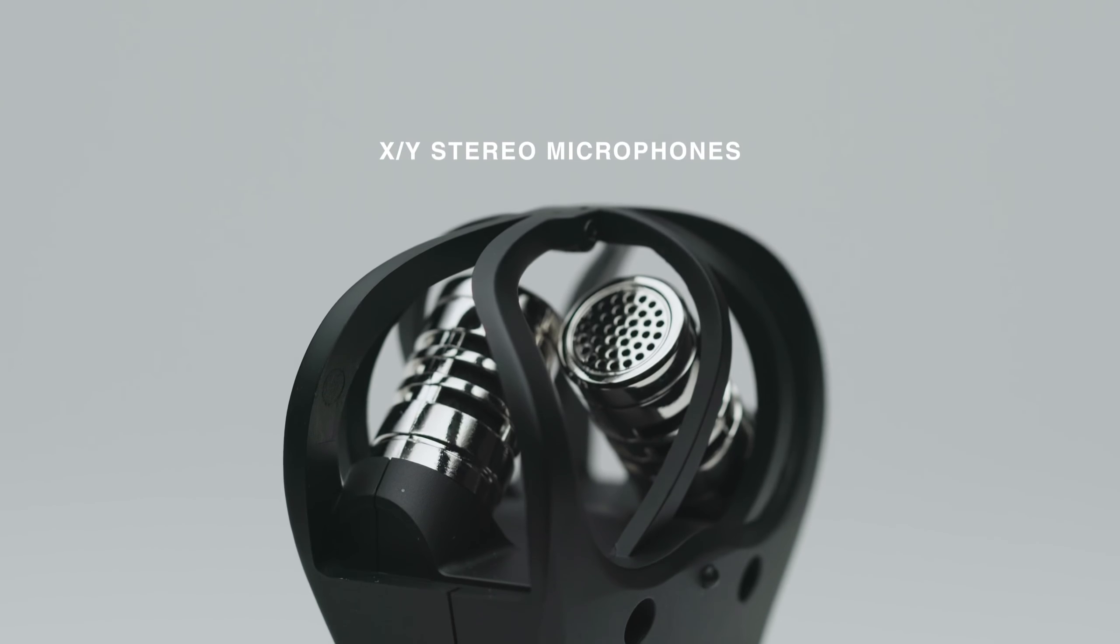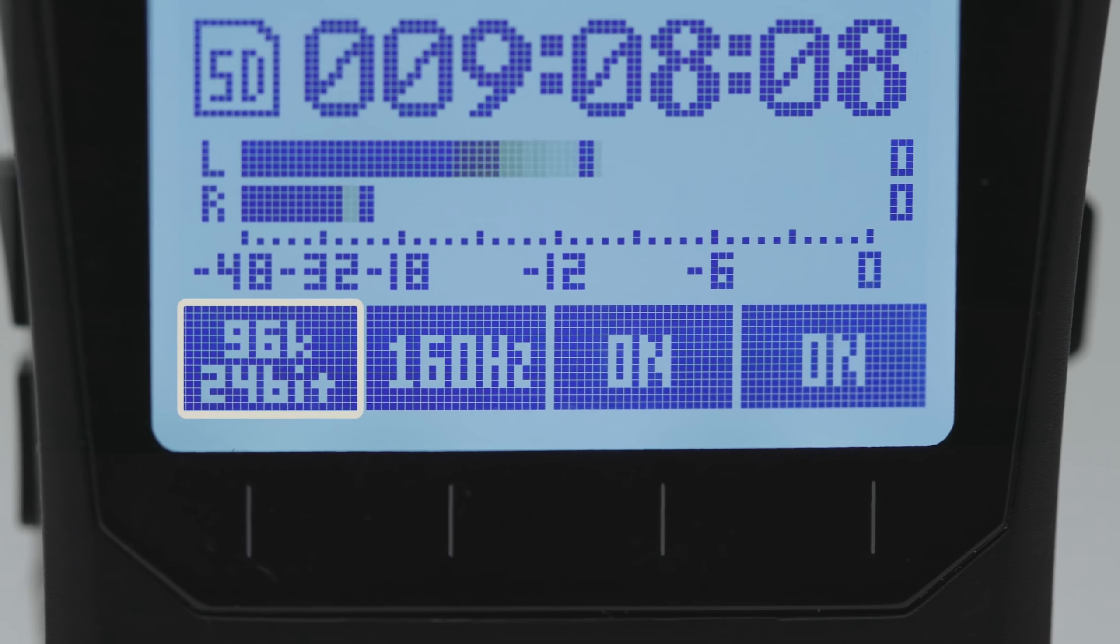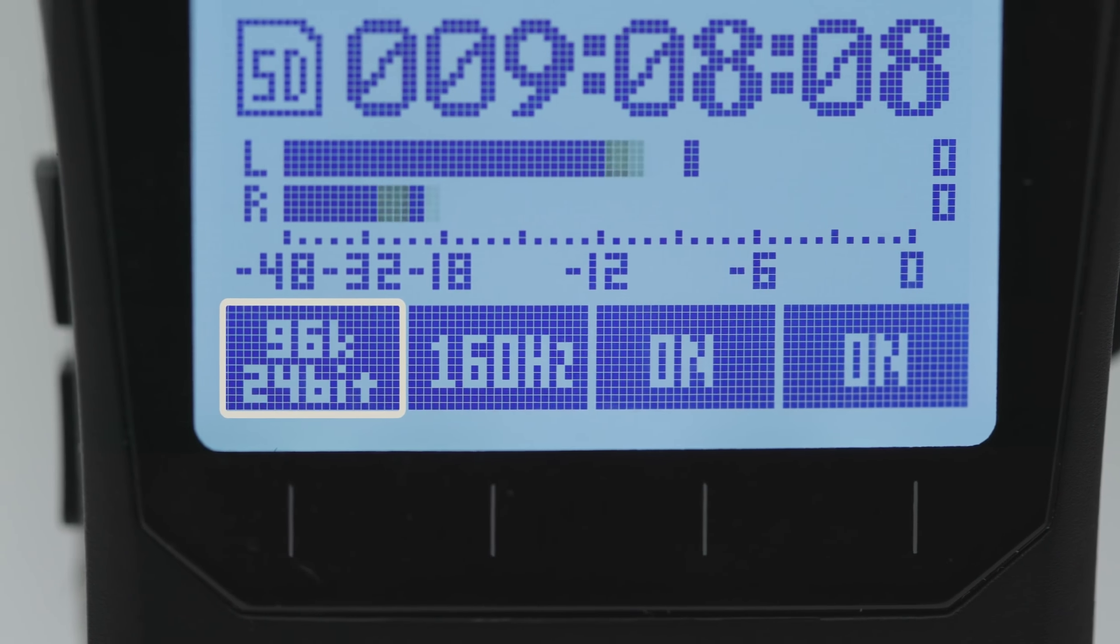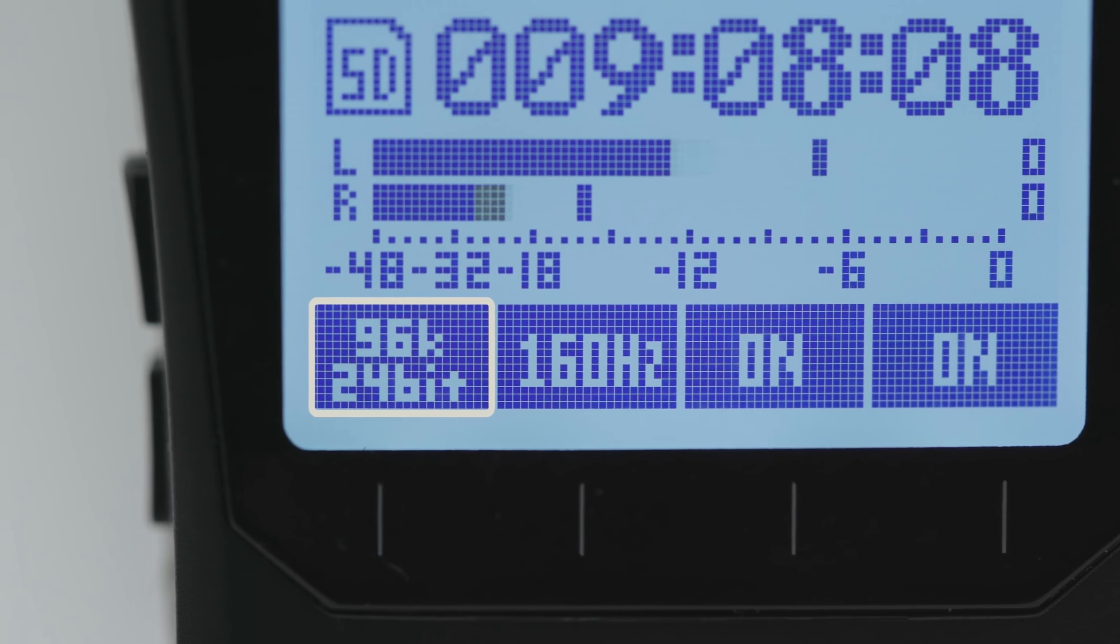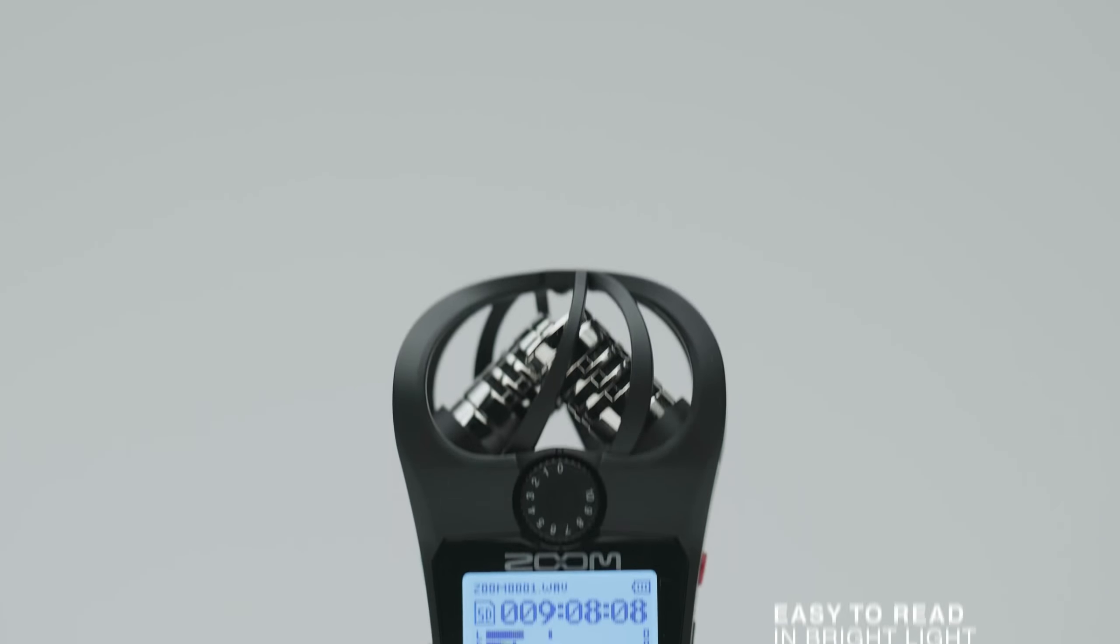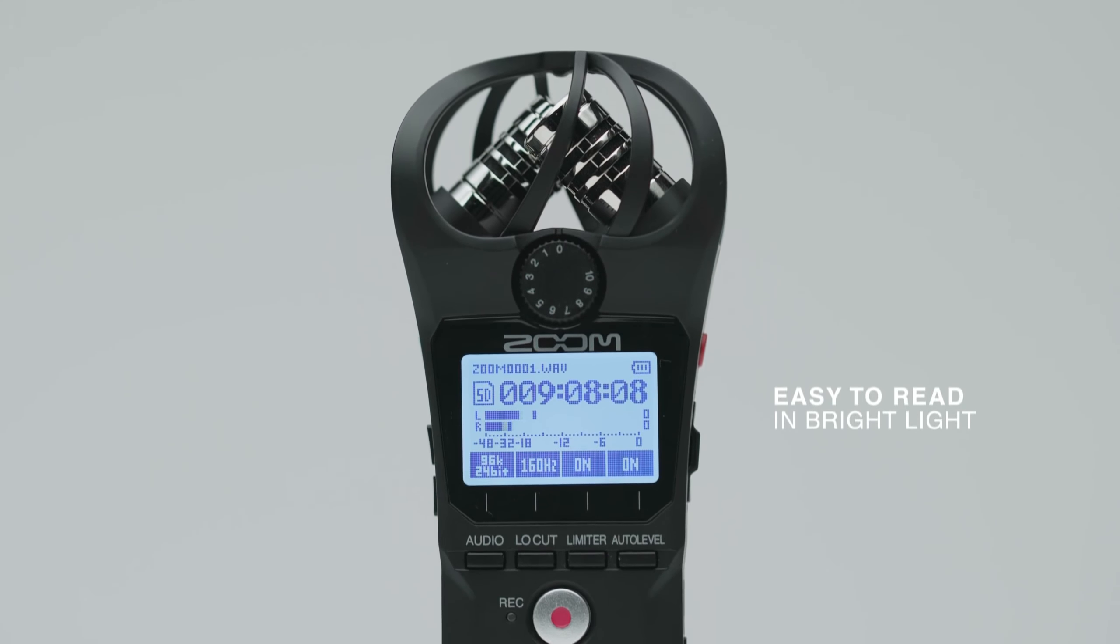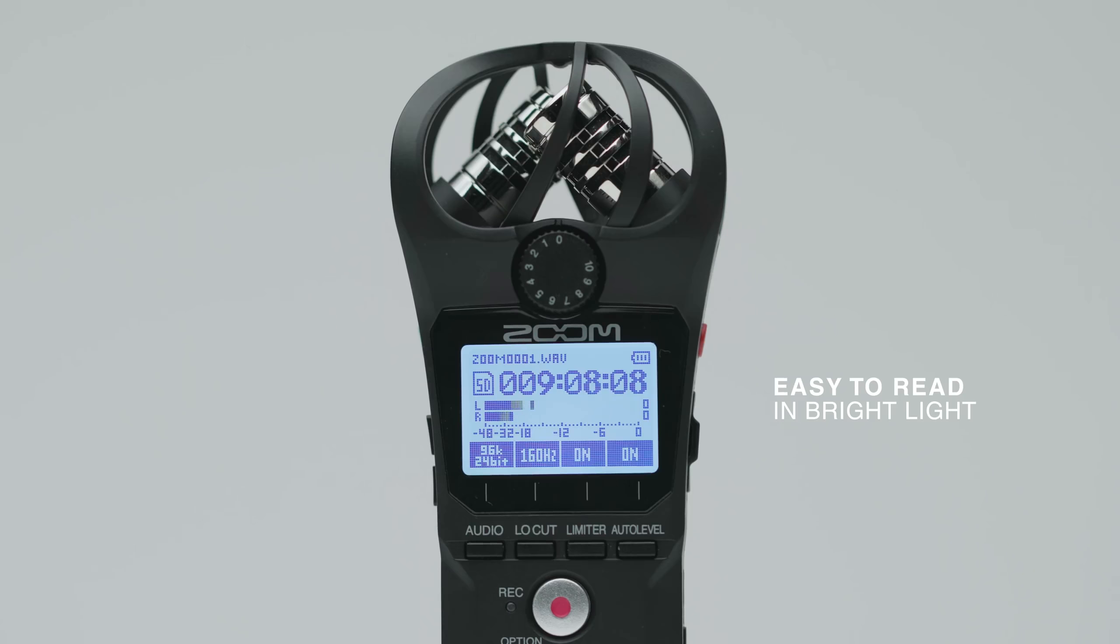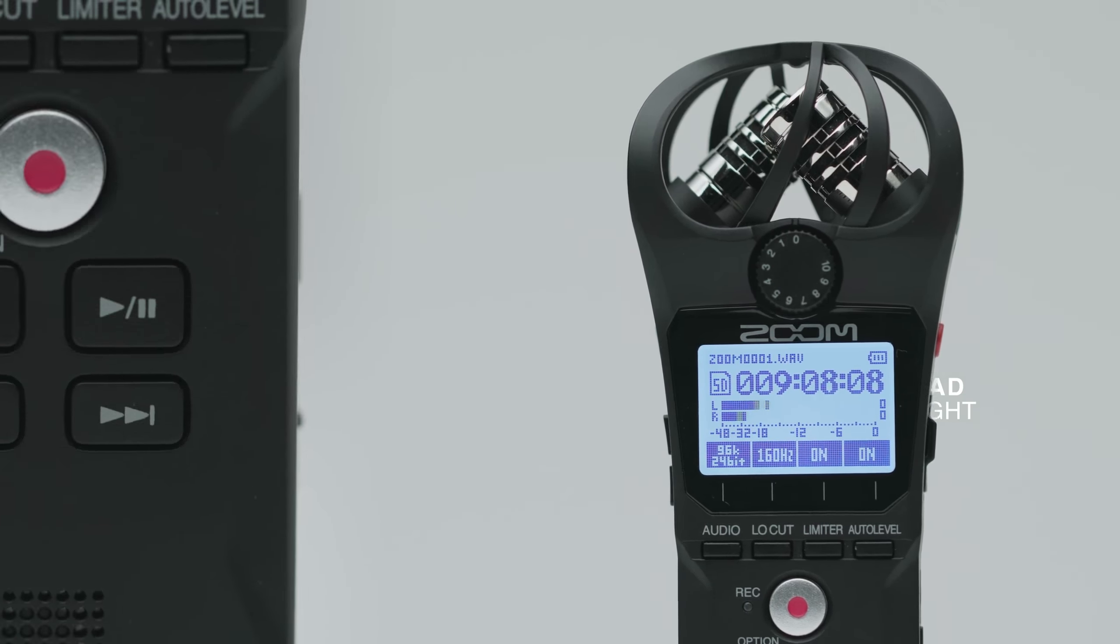Its XY stereo microphones and the ability to record up to 24-bit 96K deliver the outstanding audio Zoom is known for. A 1.25-inch monochromatic display makes the H1N easy to read, even in the brightest lighting conditions.